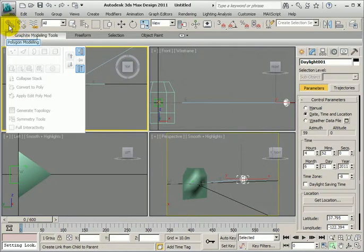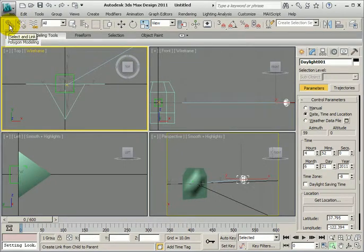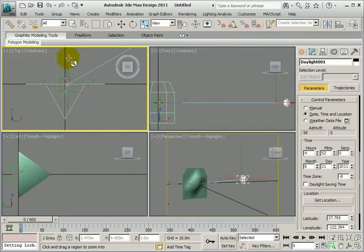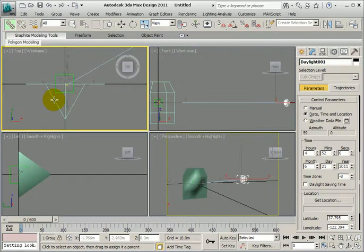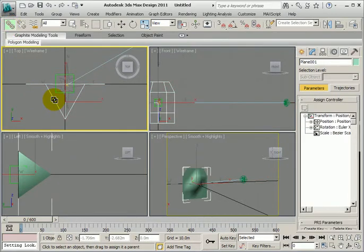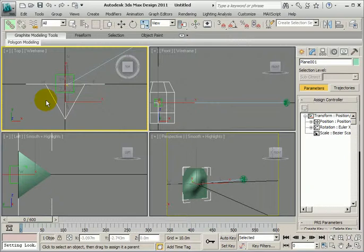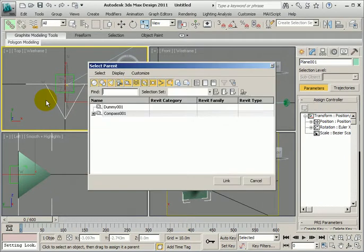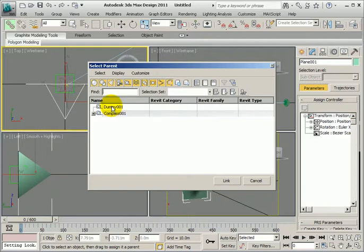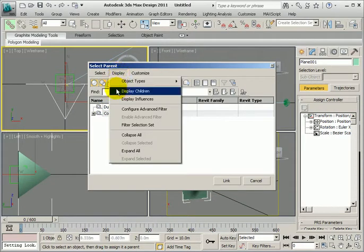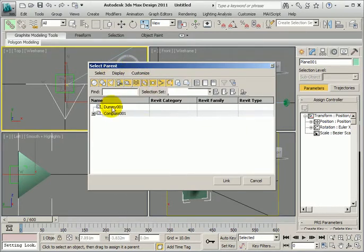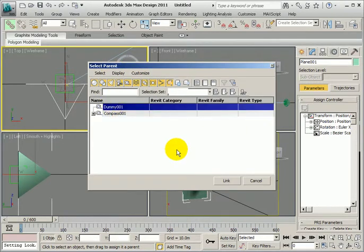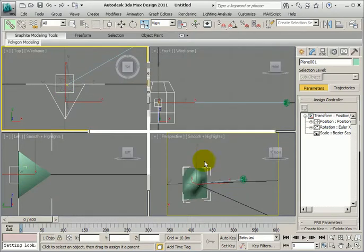So I'll zoom in on the top viewport. This, using the link, select and link tool, can be a bit of a pest, especially when there's a daylight system in the background. It just keeps wanting to select that. So I've got select and link. We'll start with our plane, and I find it easier just to call up the list of objects in the scene. It kind of behaves itself that way. So it's asking me to select a parent now. What I've got on, I've got display children ticked in the display panel here. So select the dummy as a parent and link.